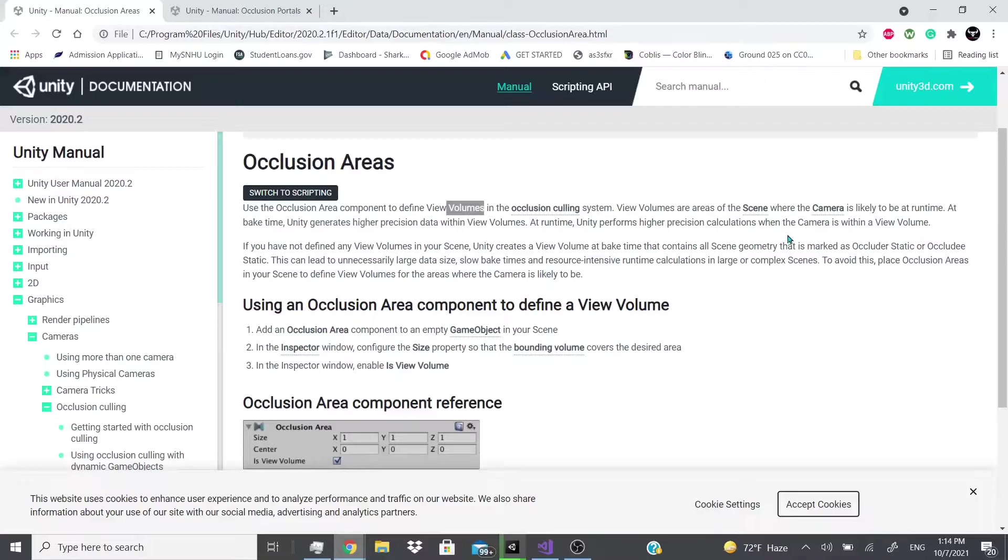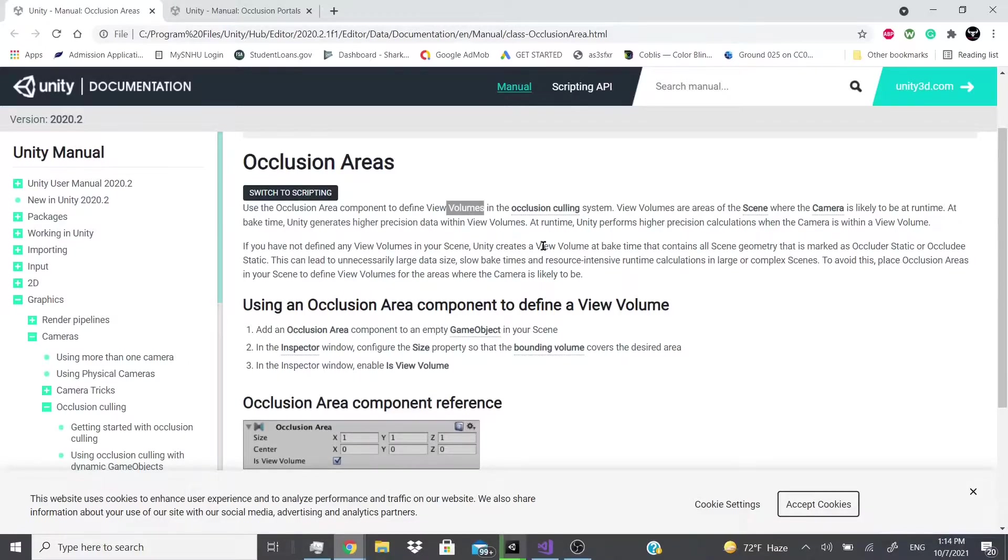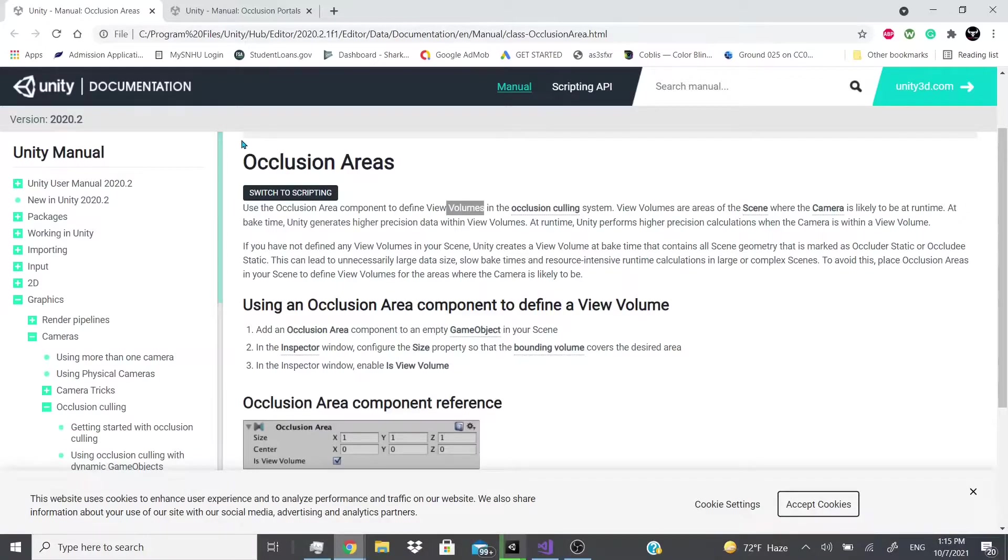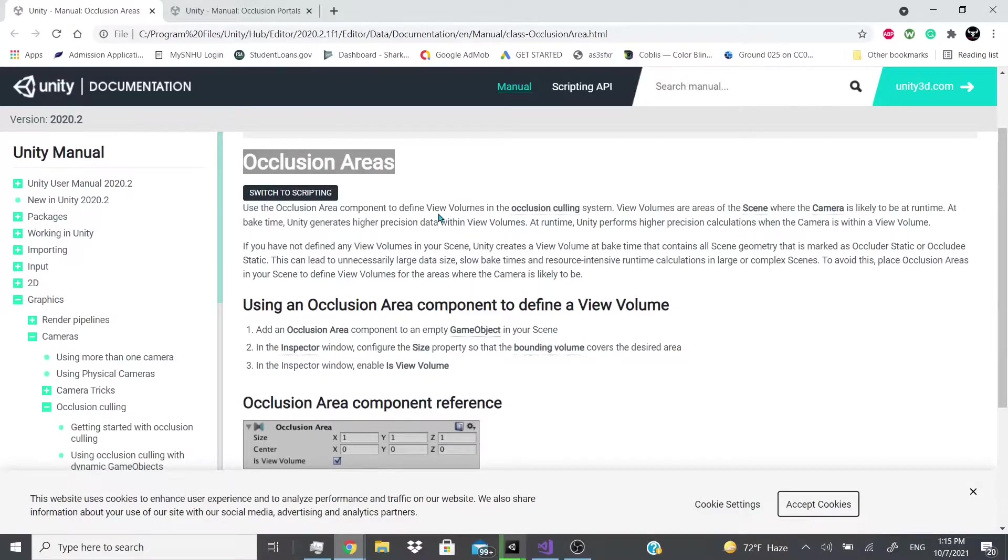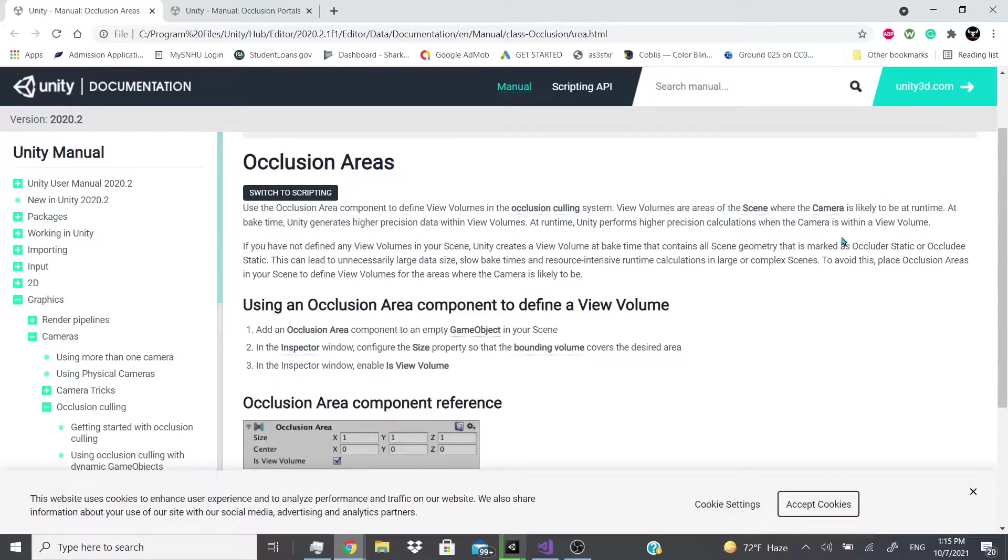View volumes are areas of the scene where the camera will likely be at runtime. So at bake time Unity generates higher precision data within these view volumes. At runtime Unity performs higher precision calculations with the camera that is within the view volume. So pretty much what they're saying is this occlusion area creates a view volume, and this view volume is supposed to be in areas of the scene where the camera will most likely be at during runtime.